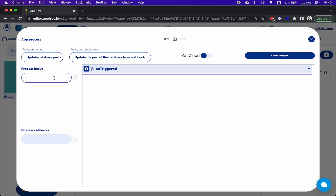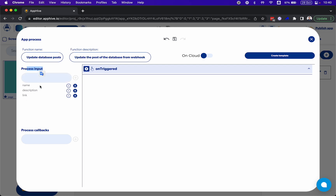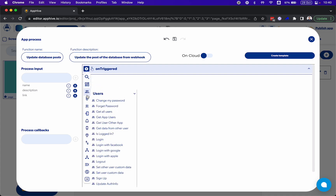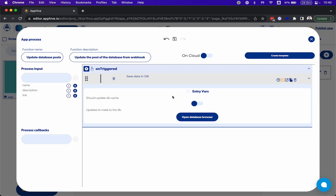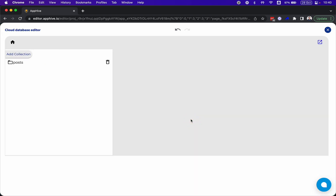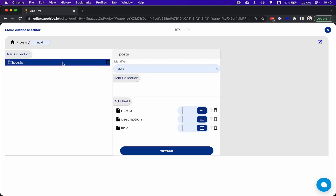Imagine that we are going to send the name, the description, and the link. So these are the process inputs that we are going to send from an external platform. And once this process is triggered, we're going to save this information into the database. So let's add 'save to database' here and click on open database browser and select the post.